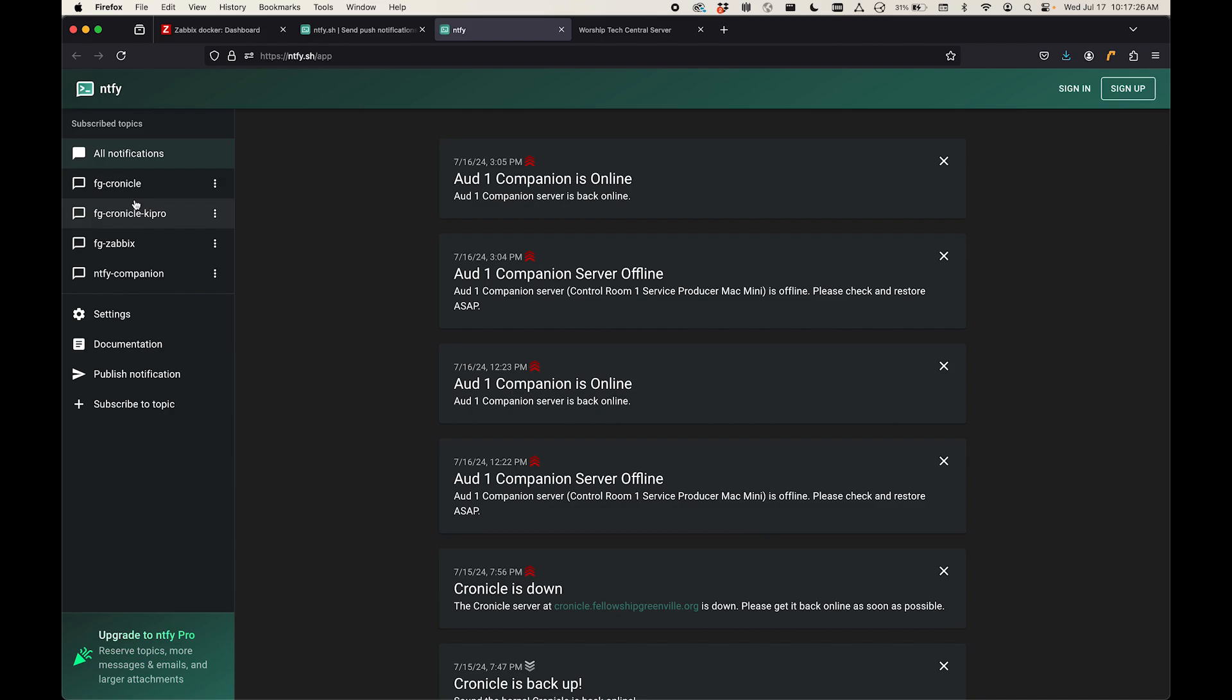I might get a notification on Chronicle if a job failed to run or that something is recording at a certain time, just things that help me know that's working, I don't need to go check it. And so I've also set one up for Zabbix.